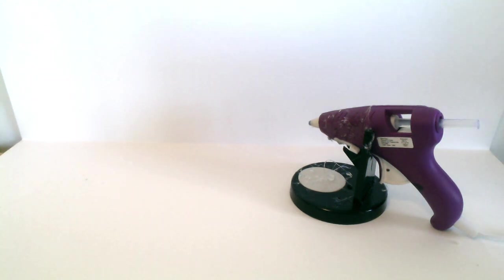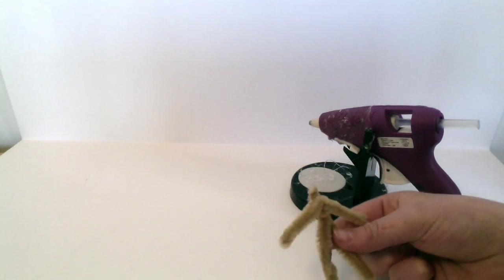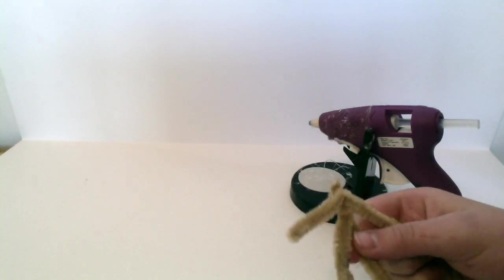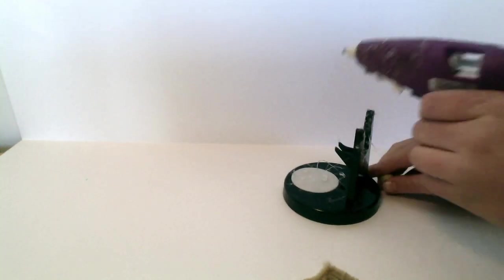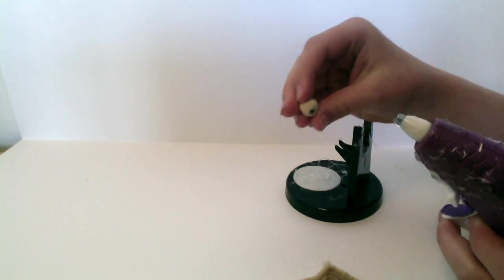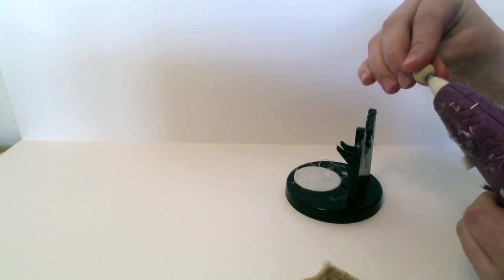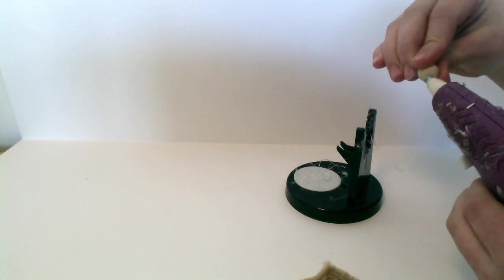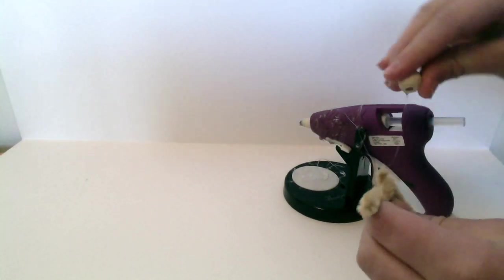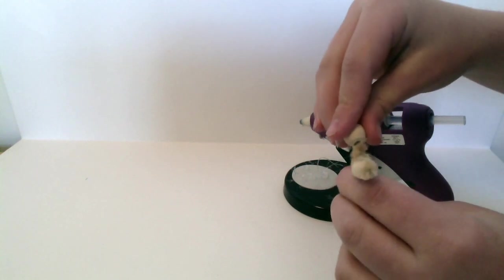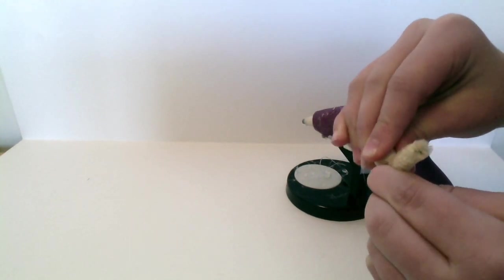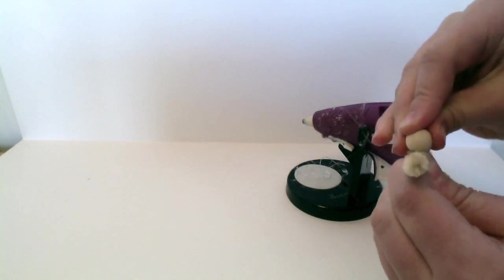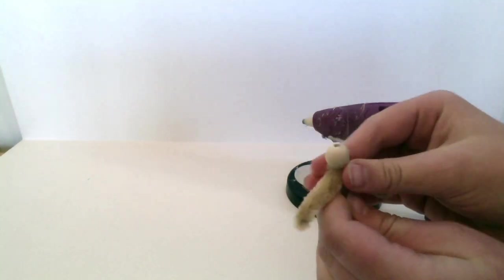Now what we're going to do is we're going to take the body we just made and we're going to glue this little wooden bead. Now we're going to fold the body on the body, like so.